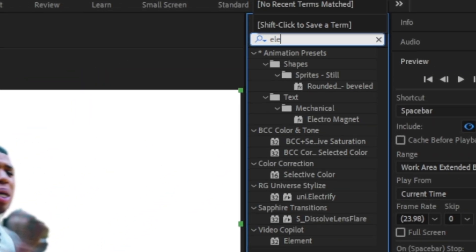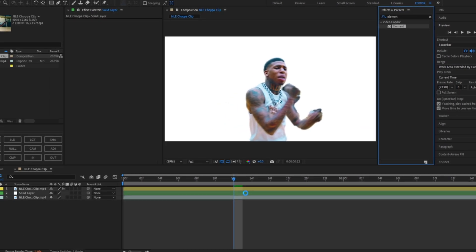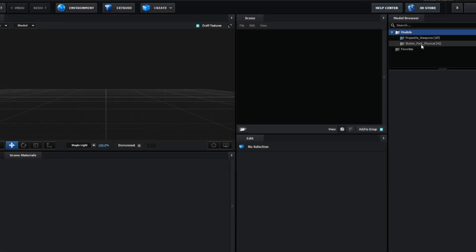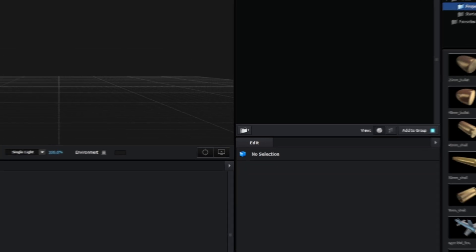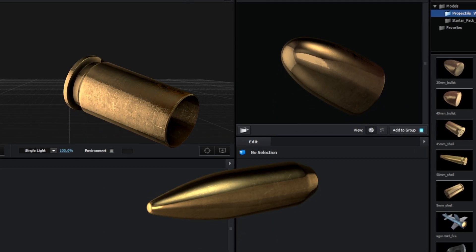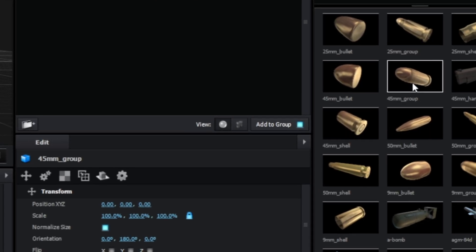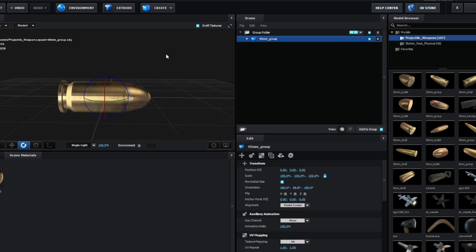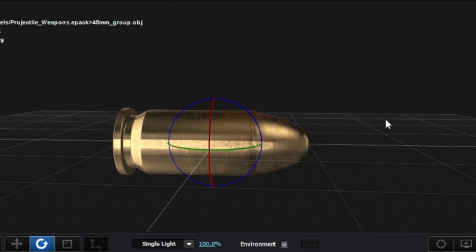Underneath the roto layer, we're gonna make a new solid layer — that's where our Element 3D will be. Go to Video Copilot and click and drag Element 3D. We're in the scene setup now. If you downloaded the Projectile Weapons pack, which you can get for free, there are a bunch of bullets here ranging from pistols, shotgun shells, sniper shells, and more. I like to use either the 45mm or the 25mm shell.